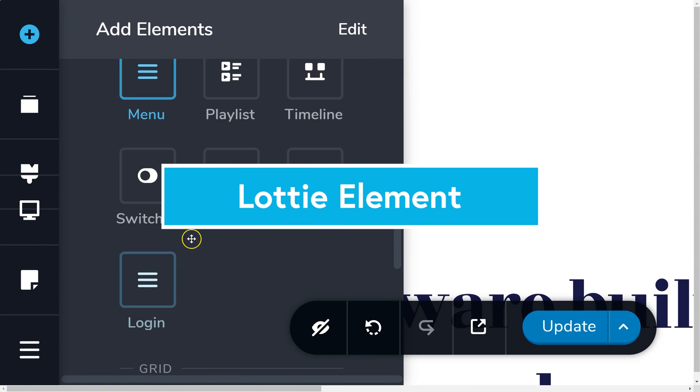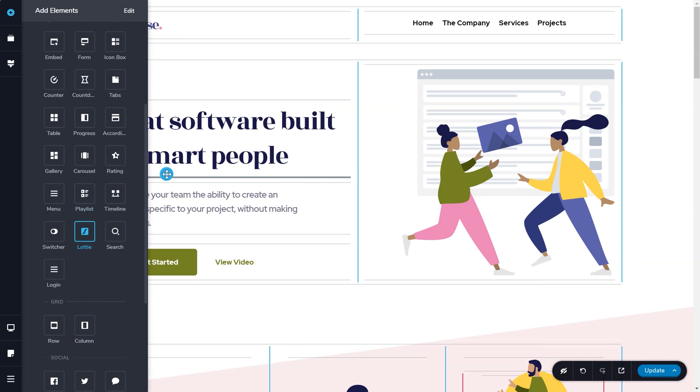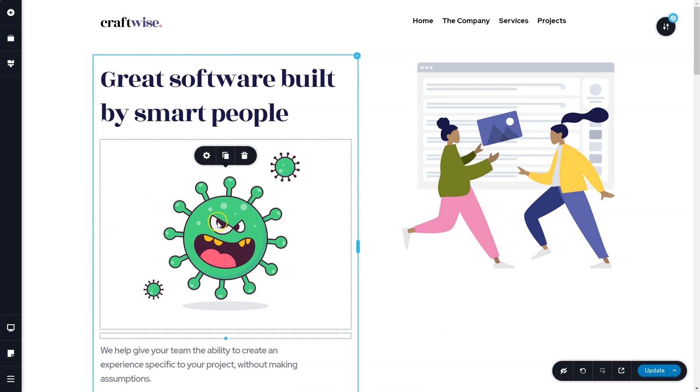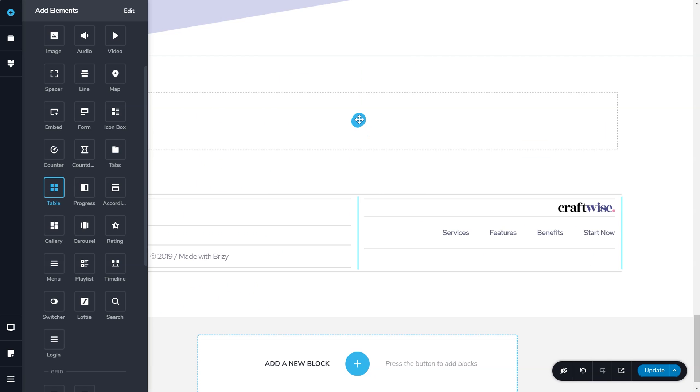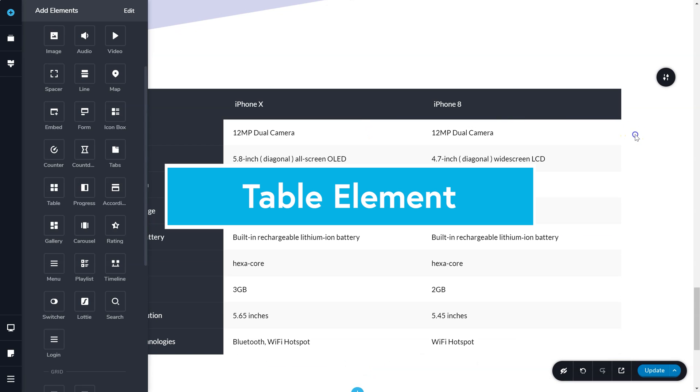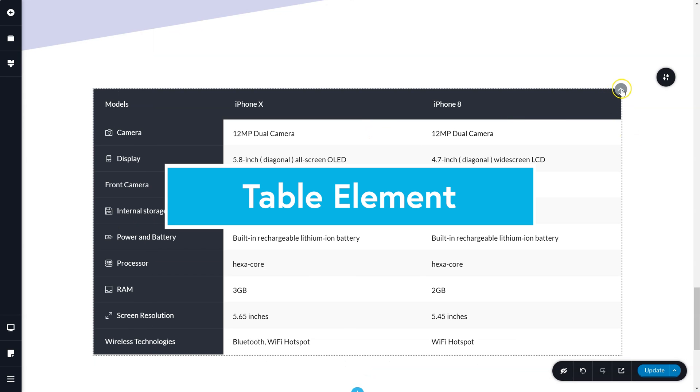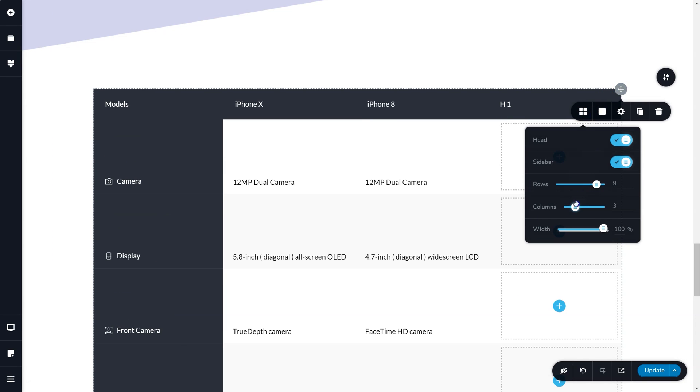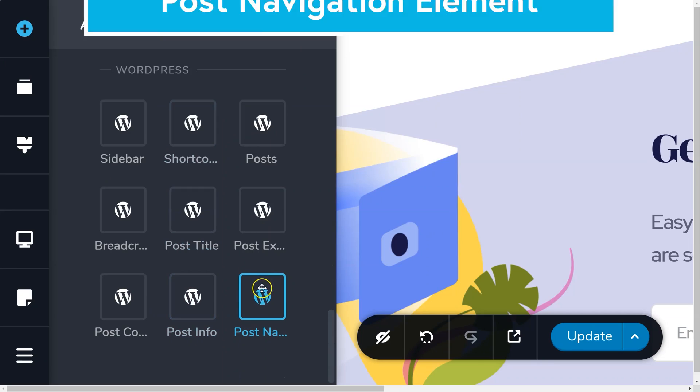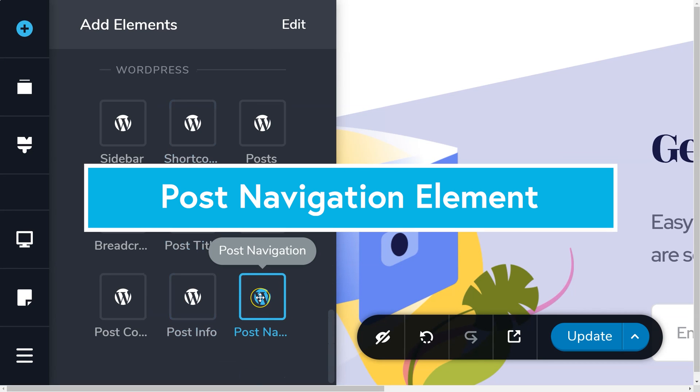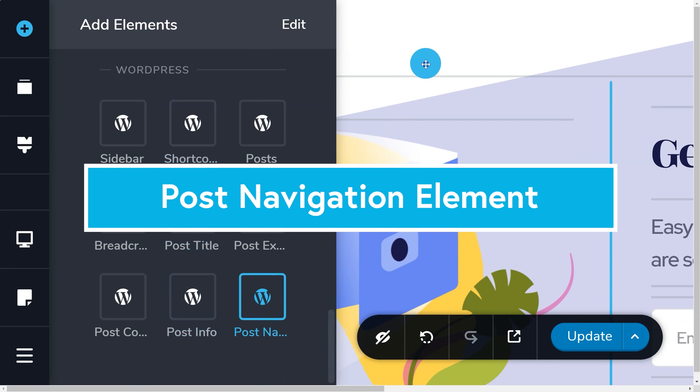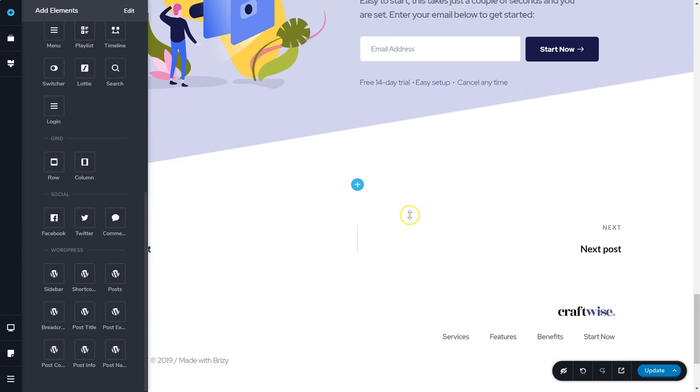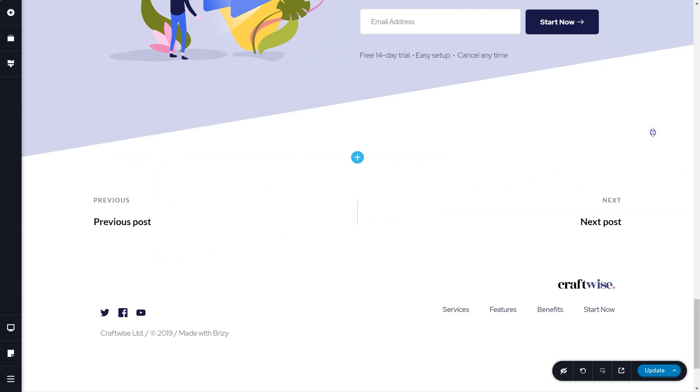With this, we've introduced a few other new elements: Lottie, the table element, and post navigation. We've also made improvements to many other elements, and again, we'll cover that all in the videos in the days to come.